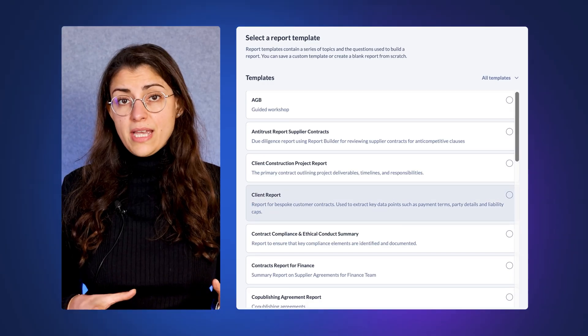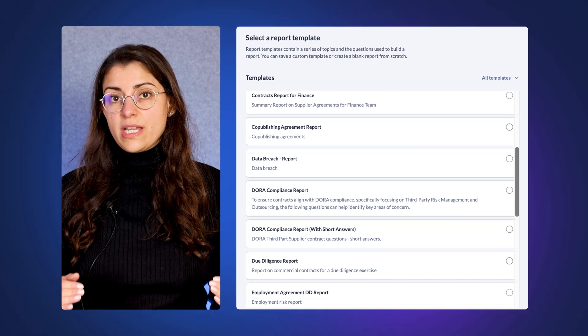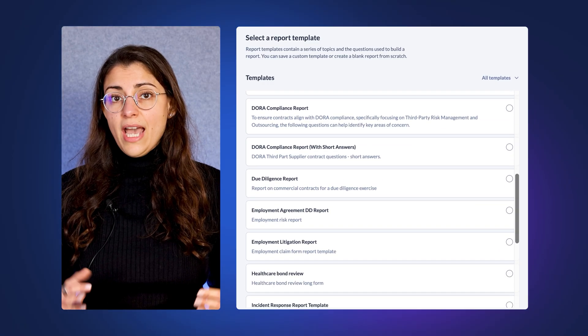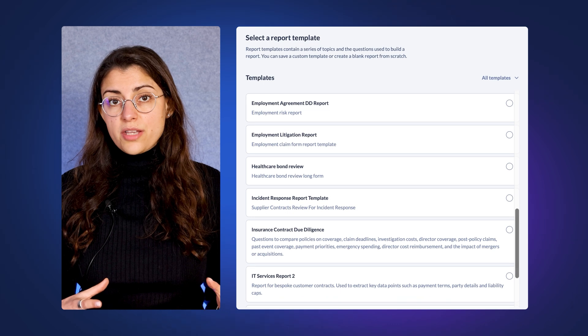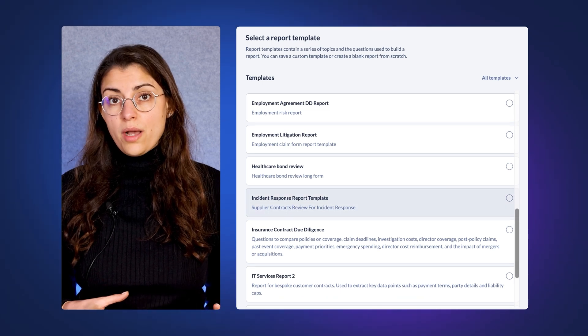Our pre-built templates make it very straightforward to get started, and you can further customize those to meet your own requirements.